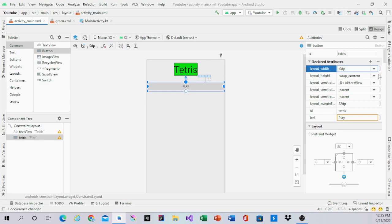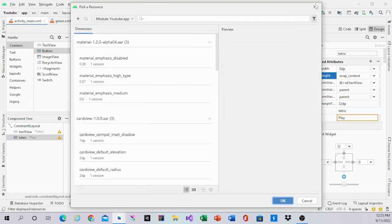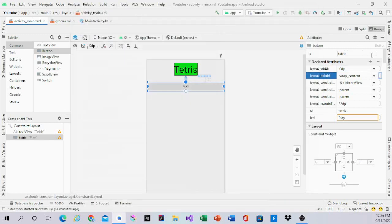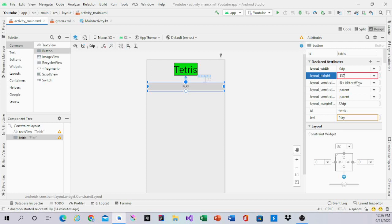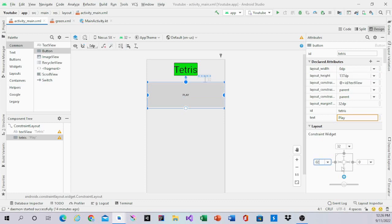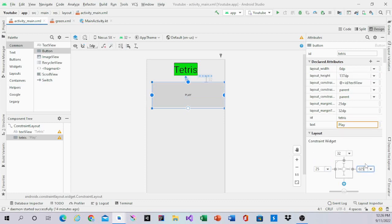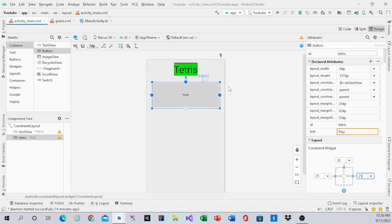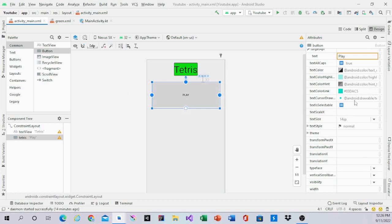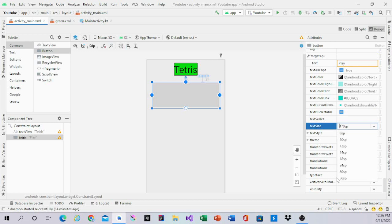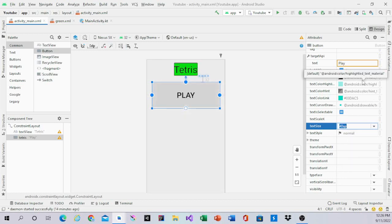The height will be 137dp. Set margins of 25dp from right and left, so it's 25dp away from the sides. Text size is 40SP and text color is black.